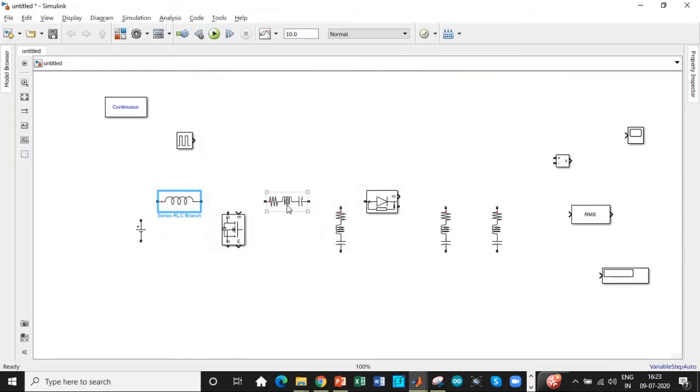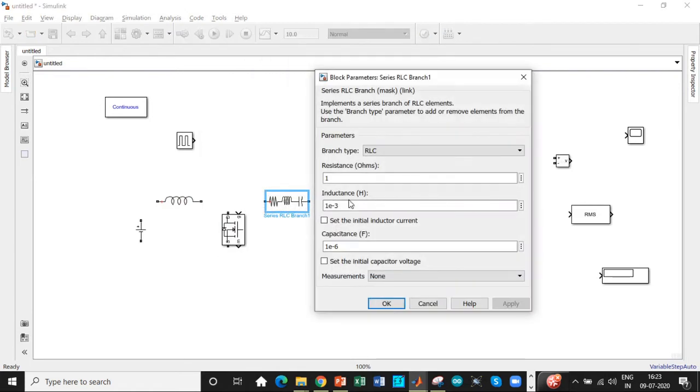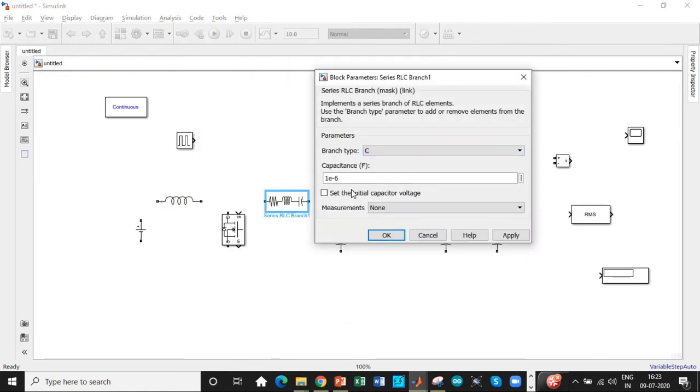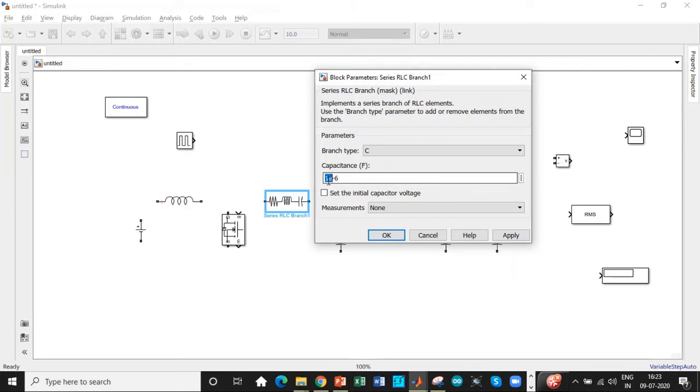The value of the capacitance that is used over here. This is the type of component used as a capacitance and the capacitance value is 28.57. So we'll set that 28.57.